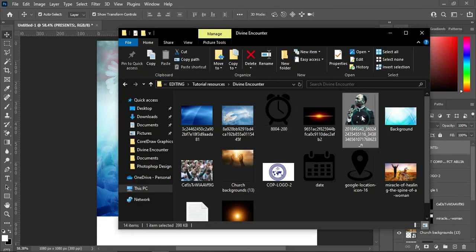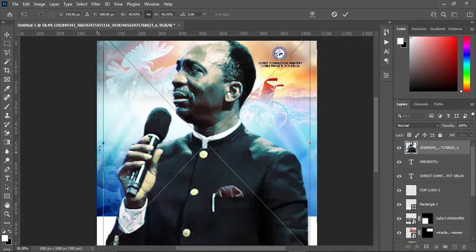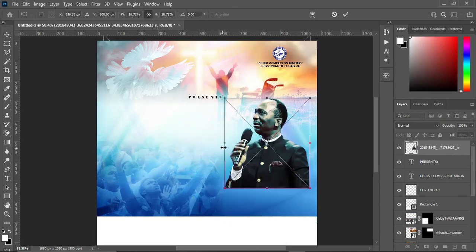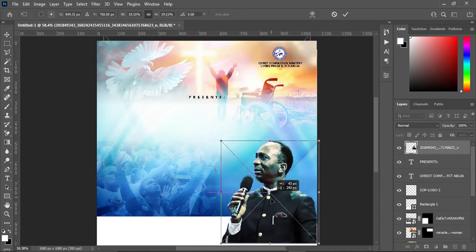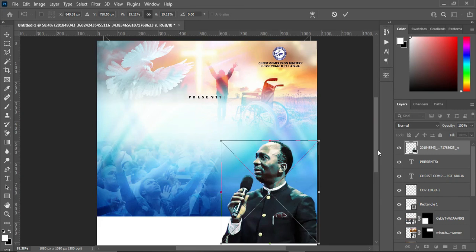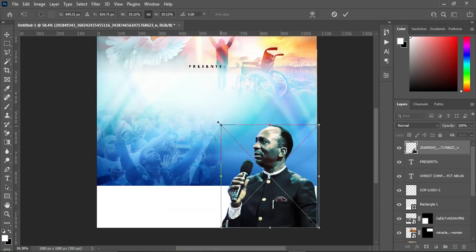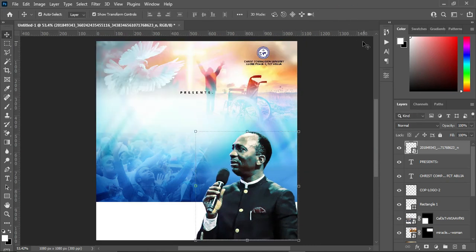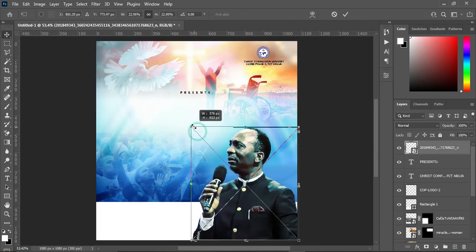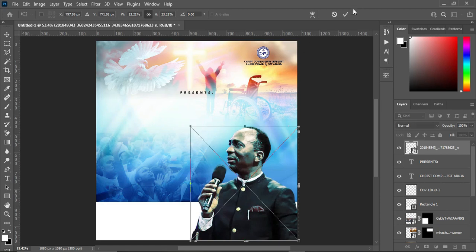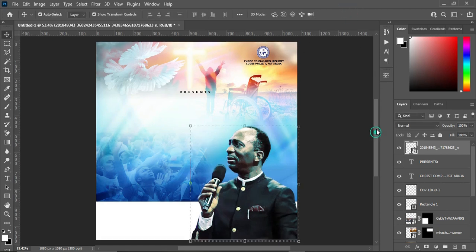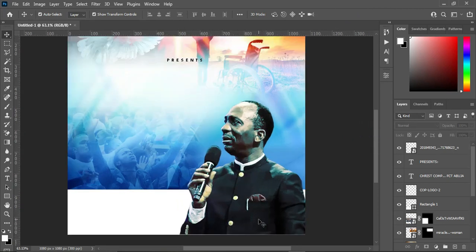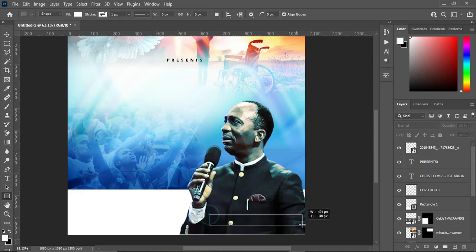Now we are going to import this image, drag it down, and increase the size. Then select your rectangle tool and draw a rectangle over here.